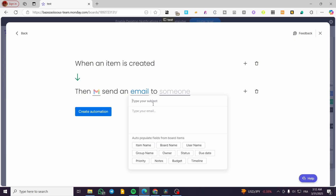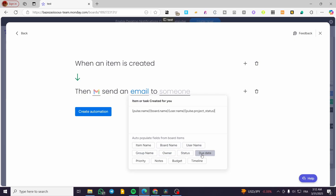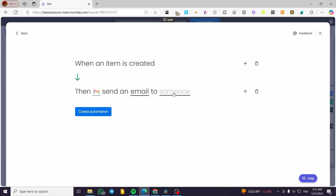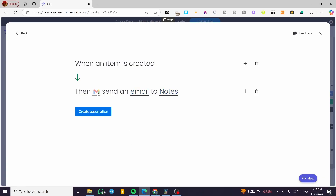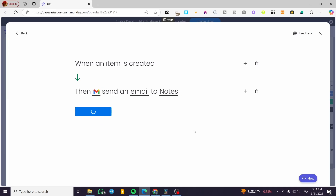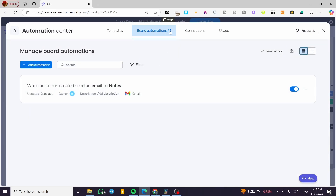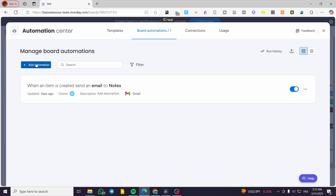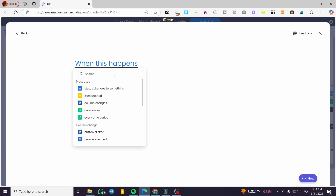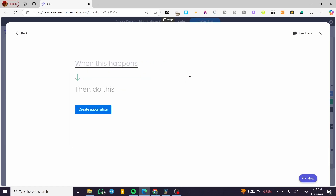After refreshing, redo the setup: item or task created as the trigger, then fill in the board item name, username, status, due date, notes, and priorities. Select the email column for the recipient and click 'Create Automation.' The automation is created successfully. You can add other automations the same way by changing the trigger and action.